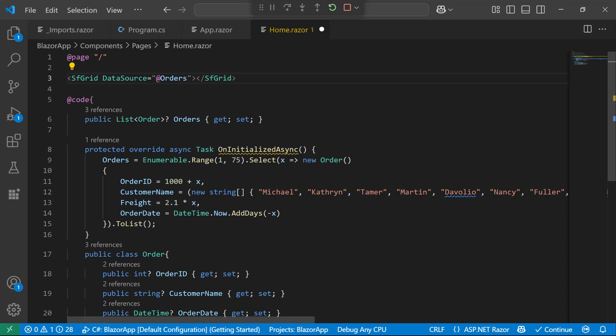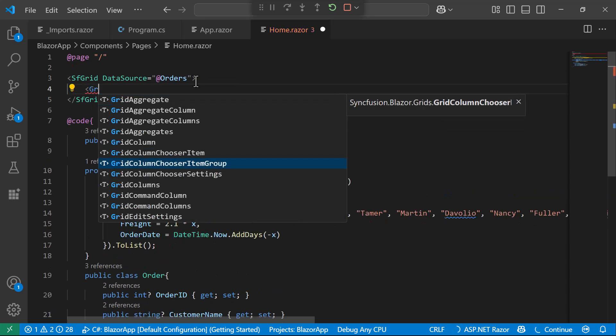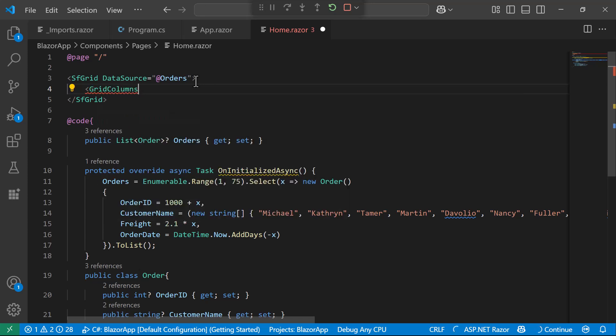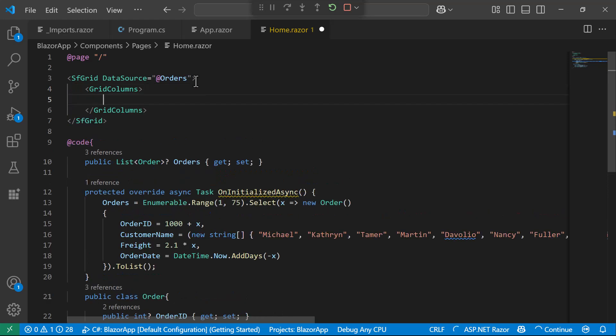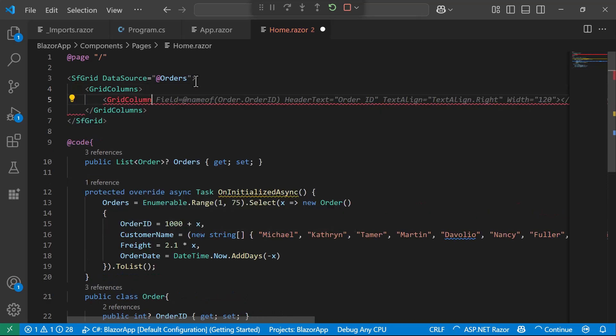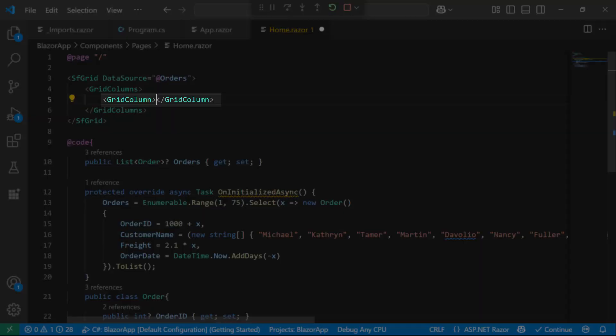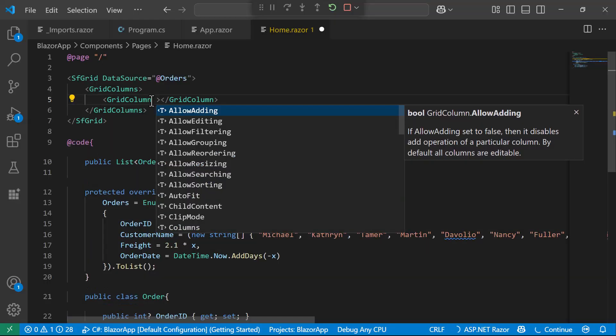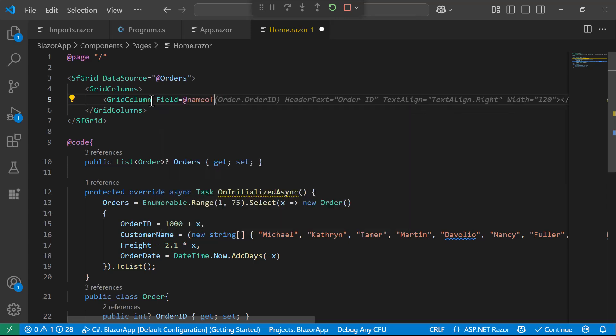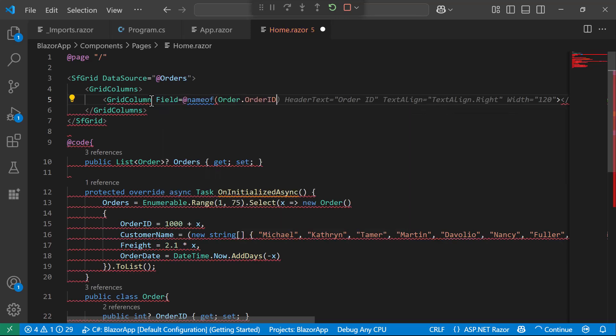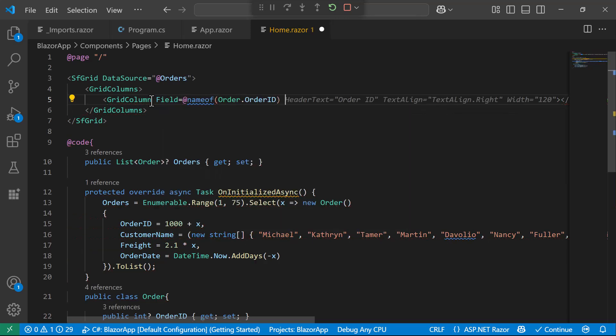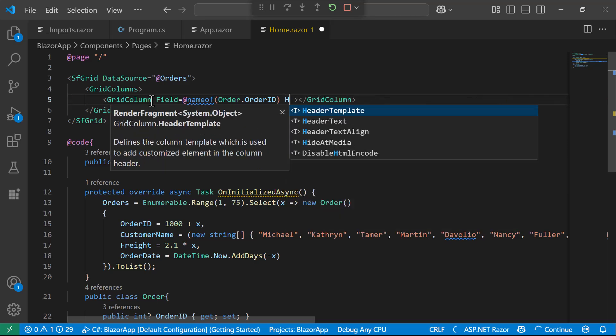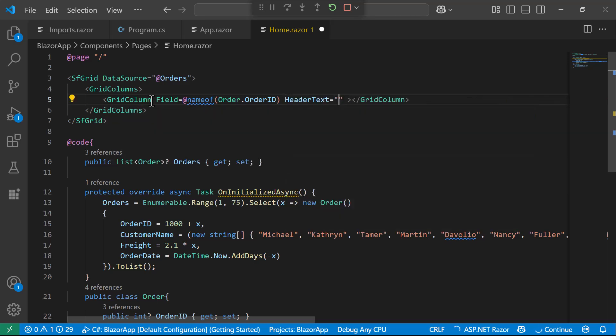To customize and display specific columns in the Data Grid, I add a GridColumns component inside the Syncfusion Grid component. Then, inside the GridColumns component, I define a GridColumn component for each specific data field I want to display. Each GridColumns component represents a separate column, and has properties to customize its behavior and appearance. For example, to display the OrderID column, I set the field property to OrderID. To customize the column header, I set the HeaderText property to OrderID.